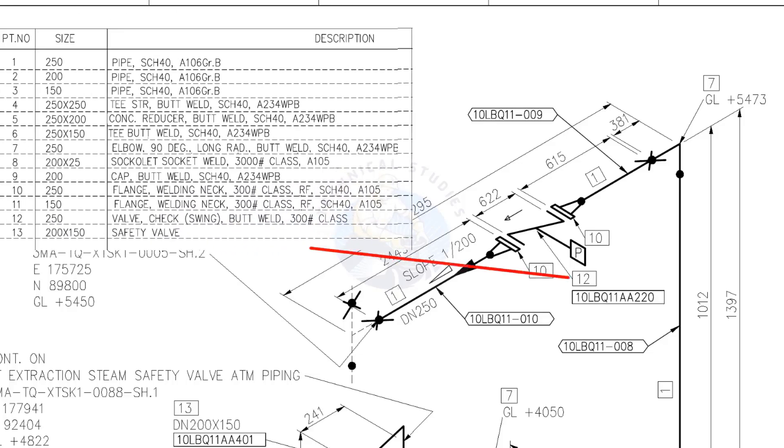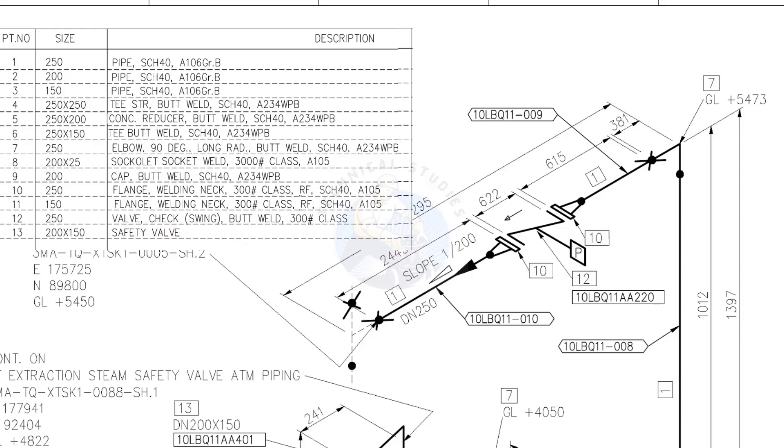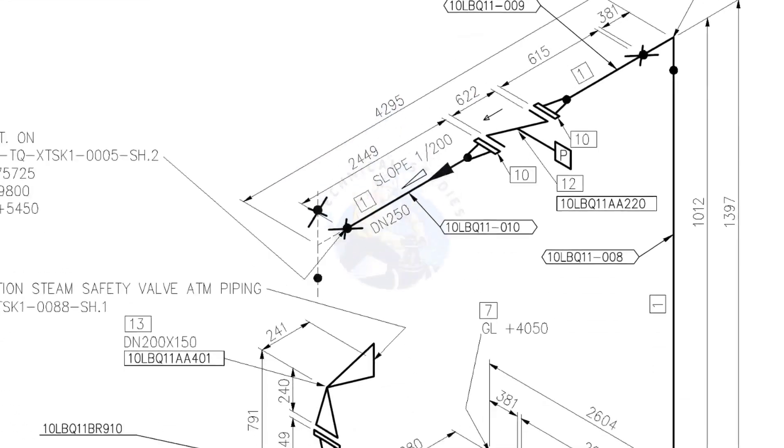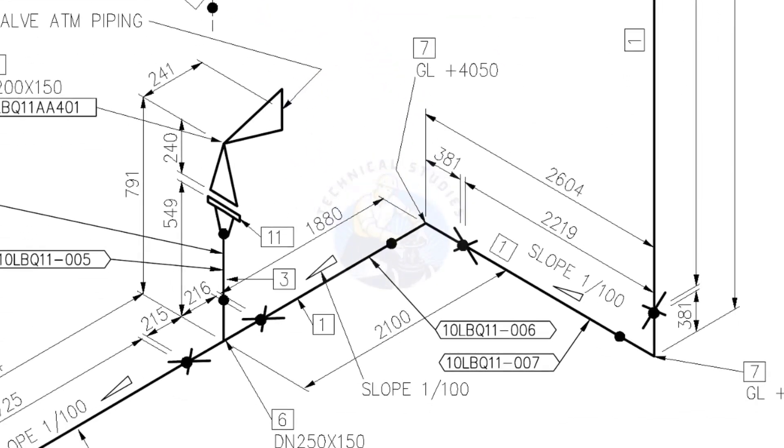What is item number 12? The description says it is a check valve. Check valves got a flow direction mark on it. You can see the flow direction of this piping. Before installing the valve, make sure the flow direction is as shown on the drawing.